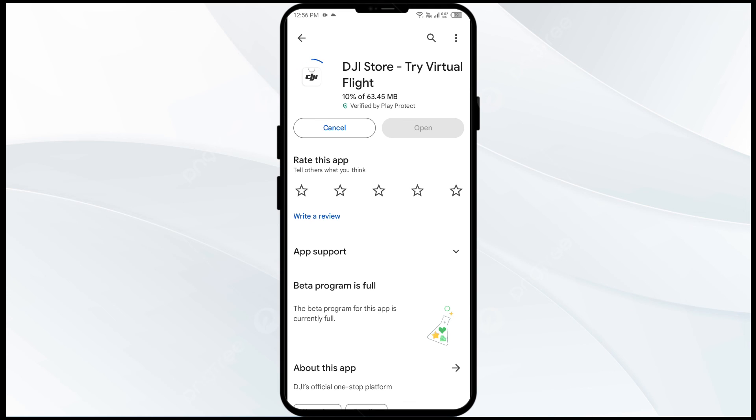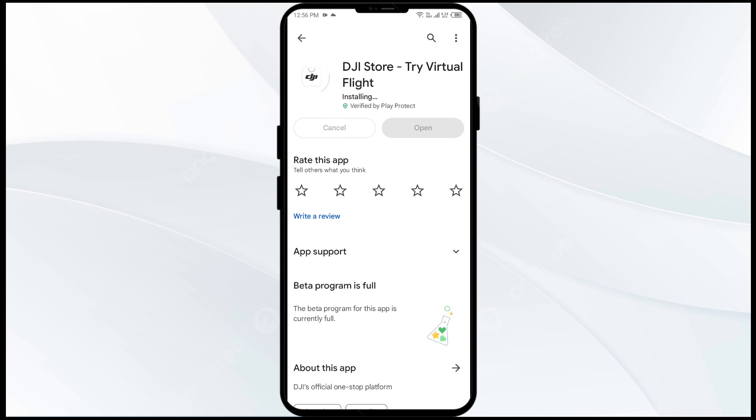If none of the above methods work, the issue may be that the DJI Fly app server is down. In such cases, you may need to wait for some time and try again later. Thank you for watching our video, and we hope these solutions help resolve the DJI Fly app issue for you.